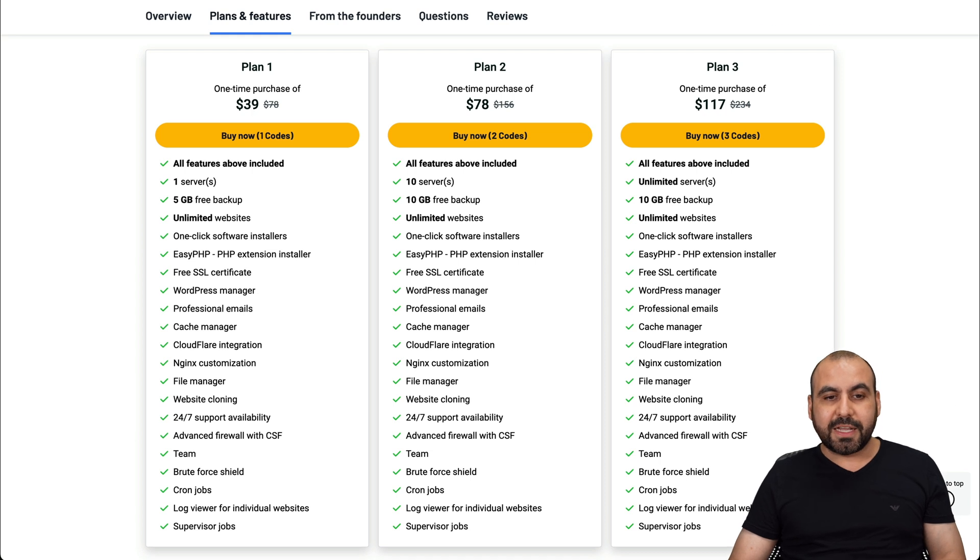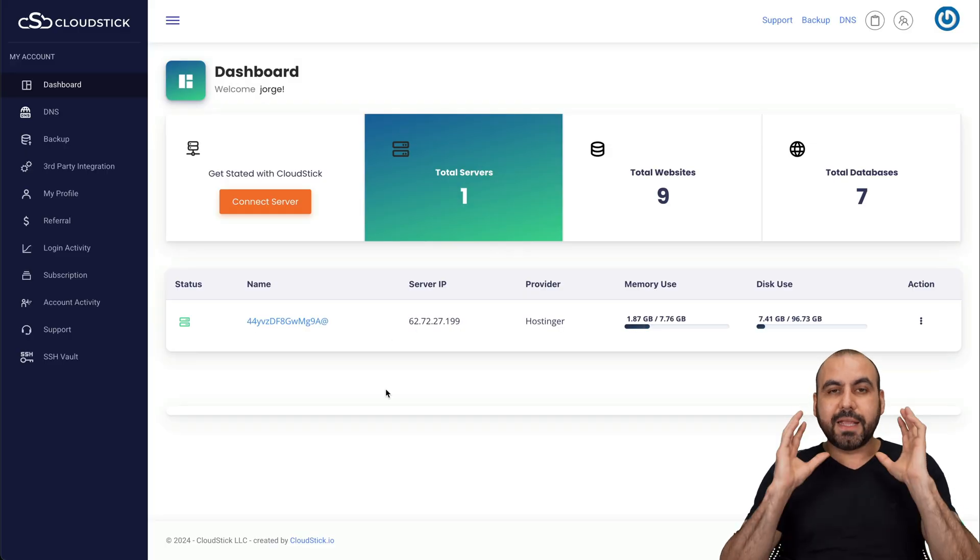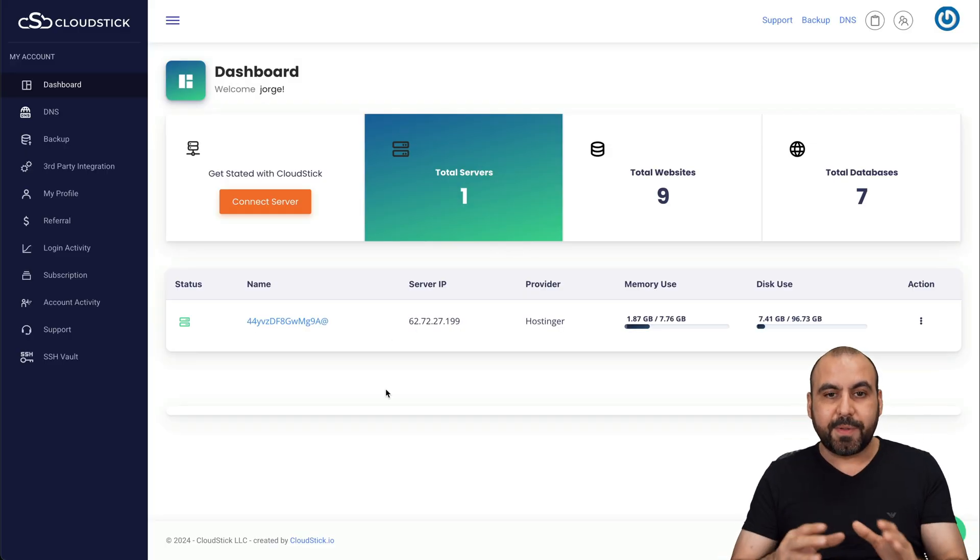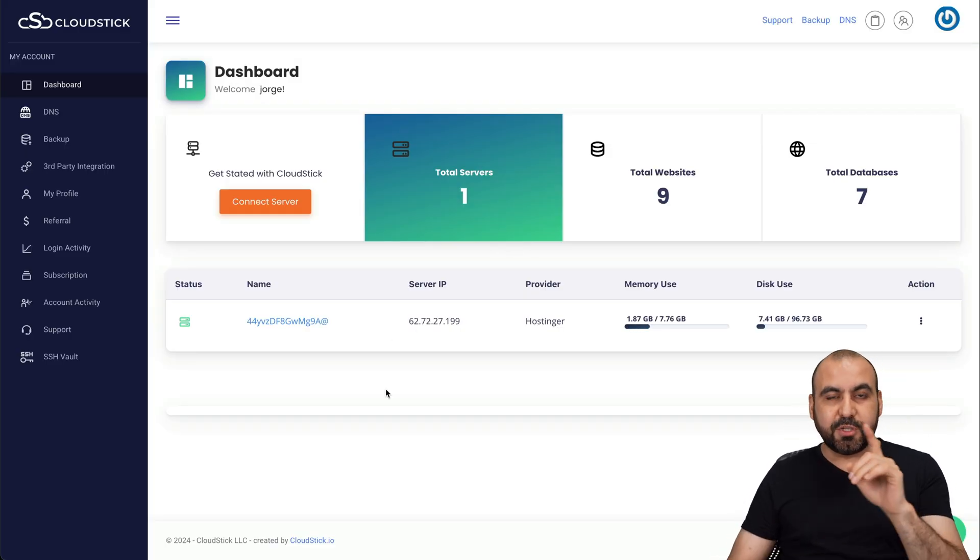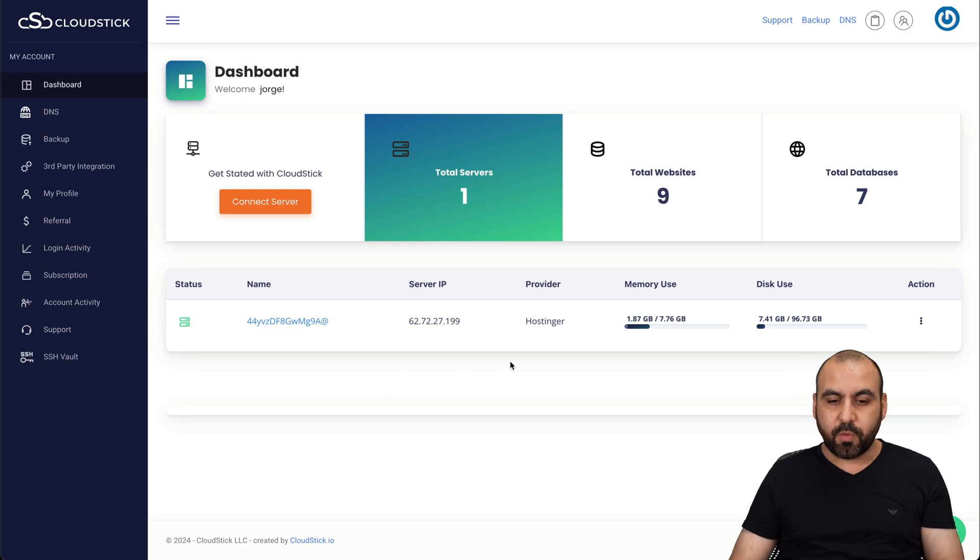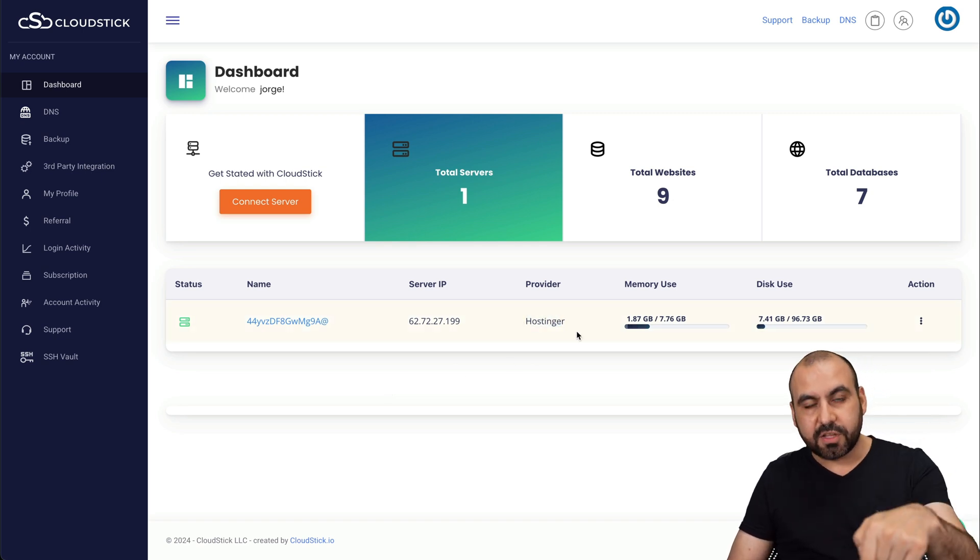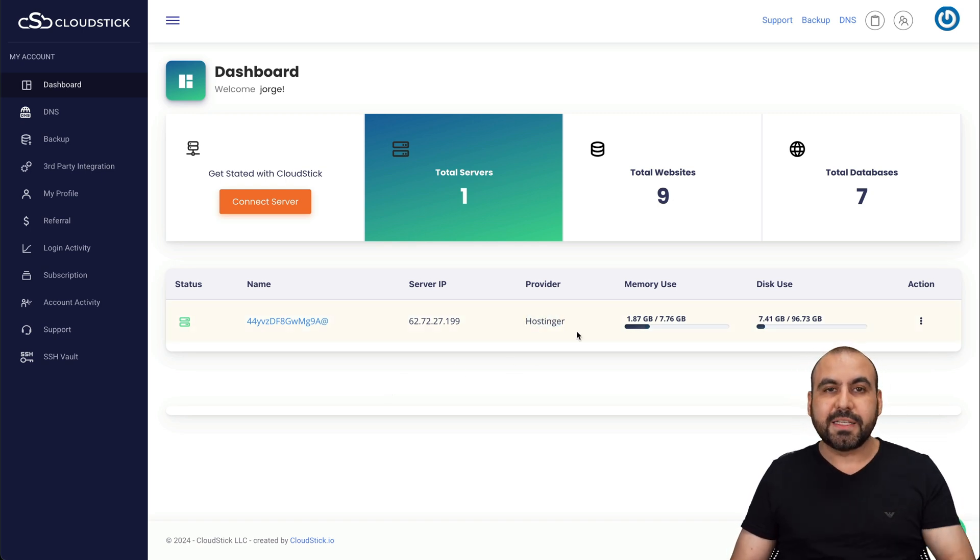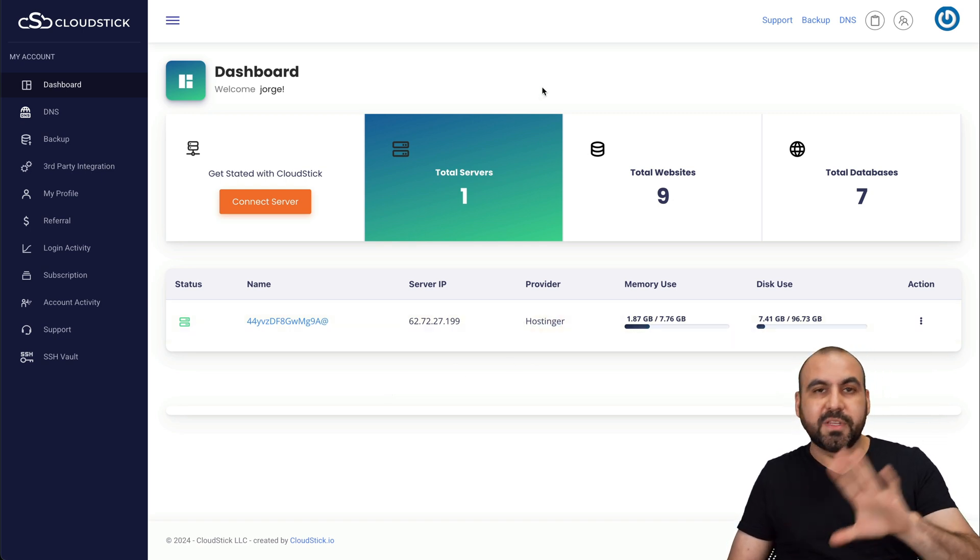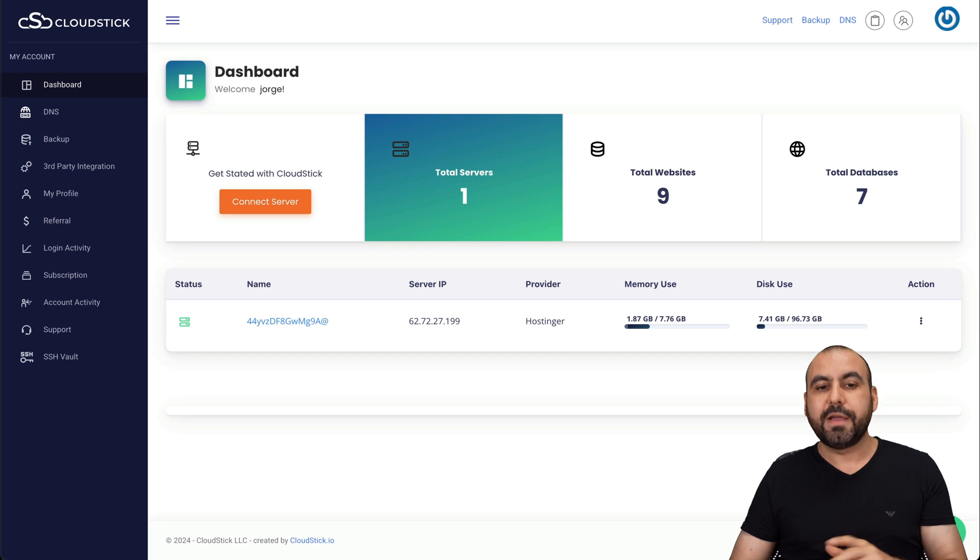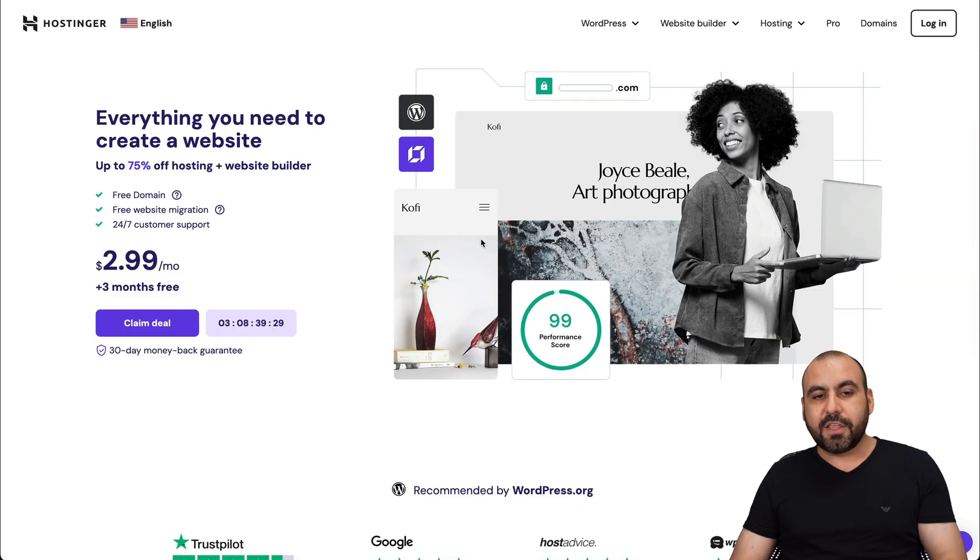Now CloudStick, as I mentioned before, is so you stick your VPS inside of here. Now, before I show you around CloudStick, let me show you the sponsor for this video, which is Hostinger. I've actually installed their VPS inside of CloudStick and you can install from different providers too. So in this case, this is Hostinger.